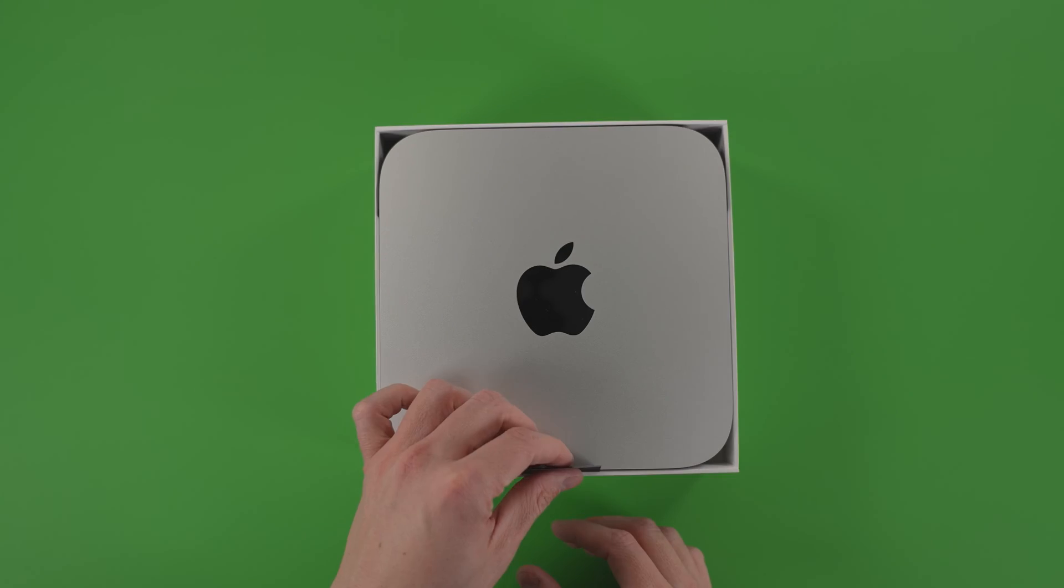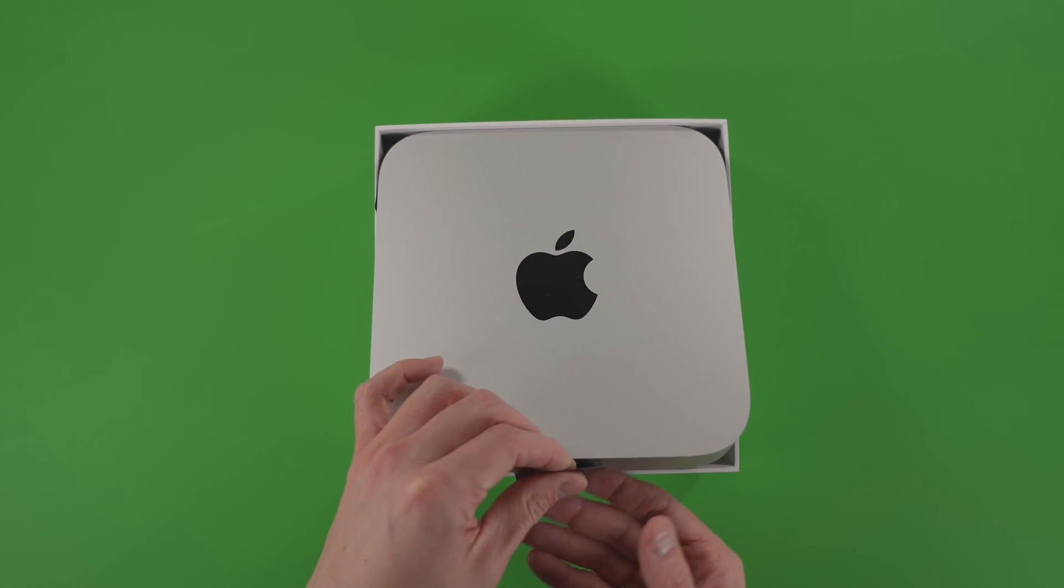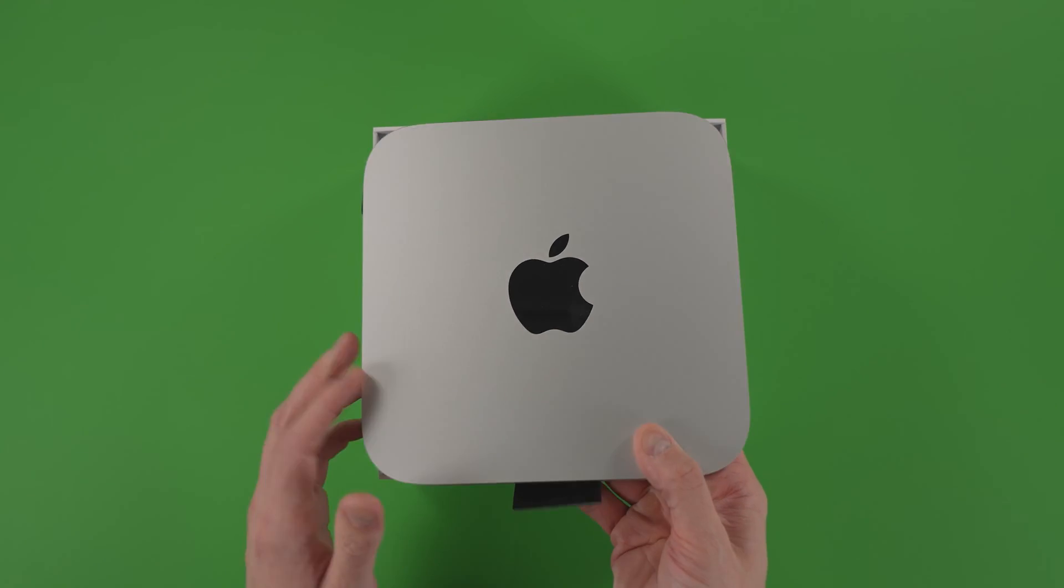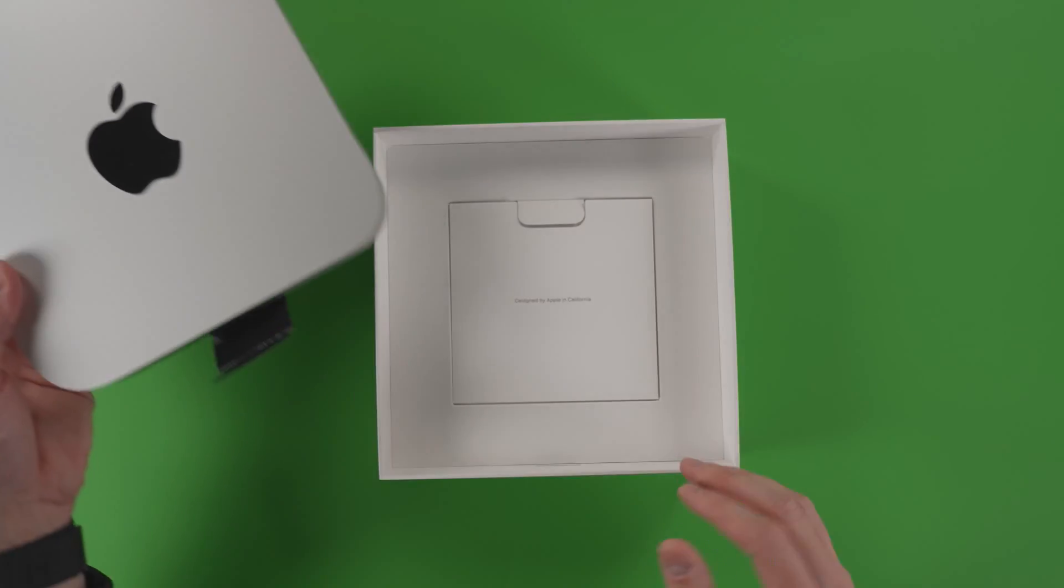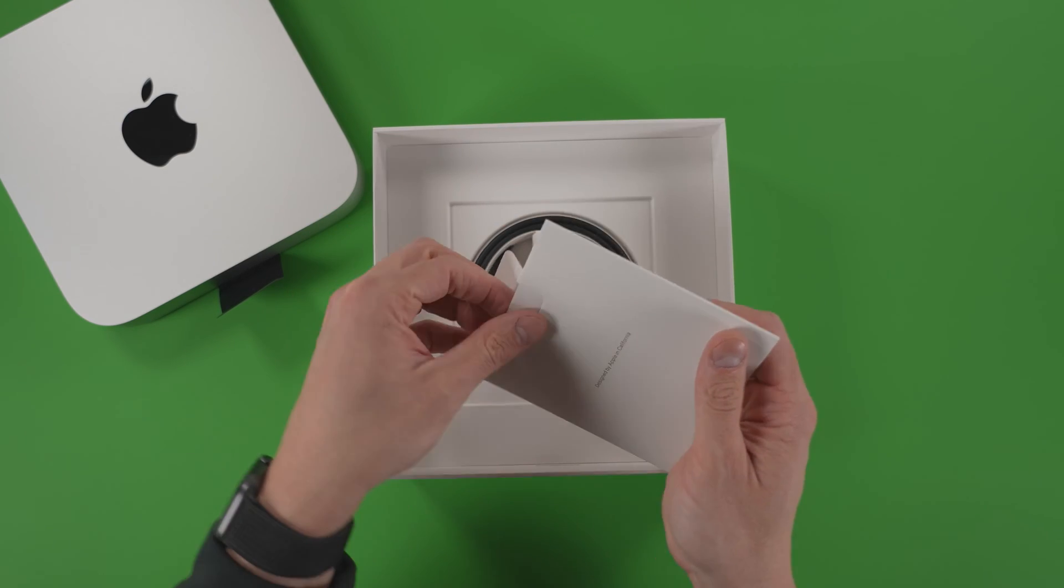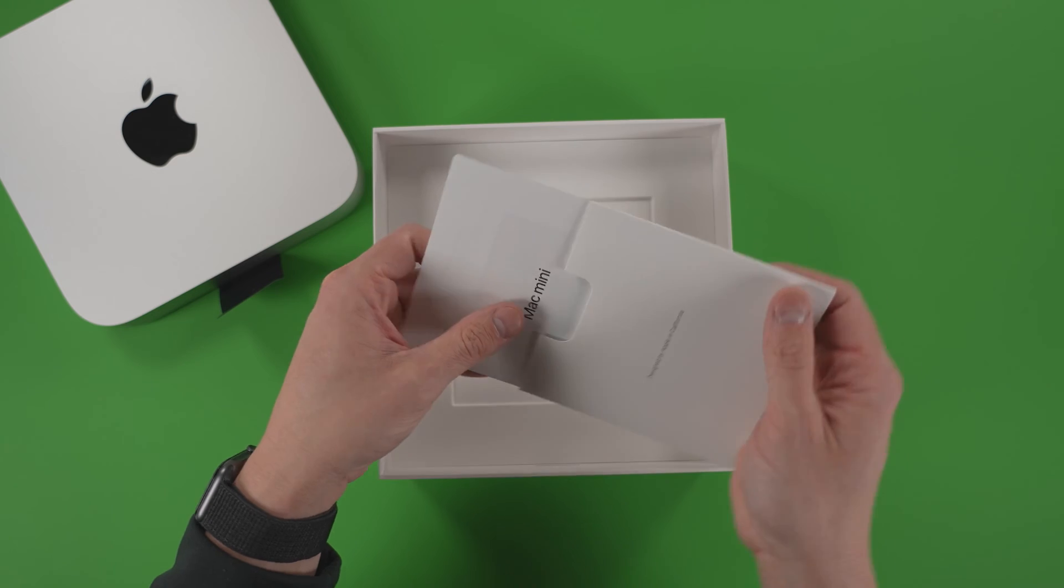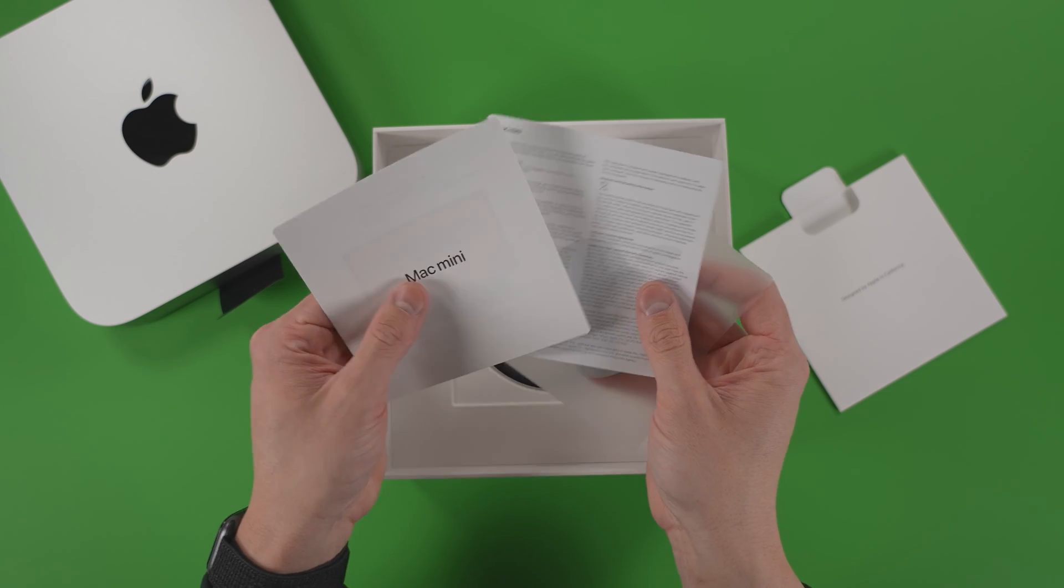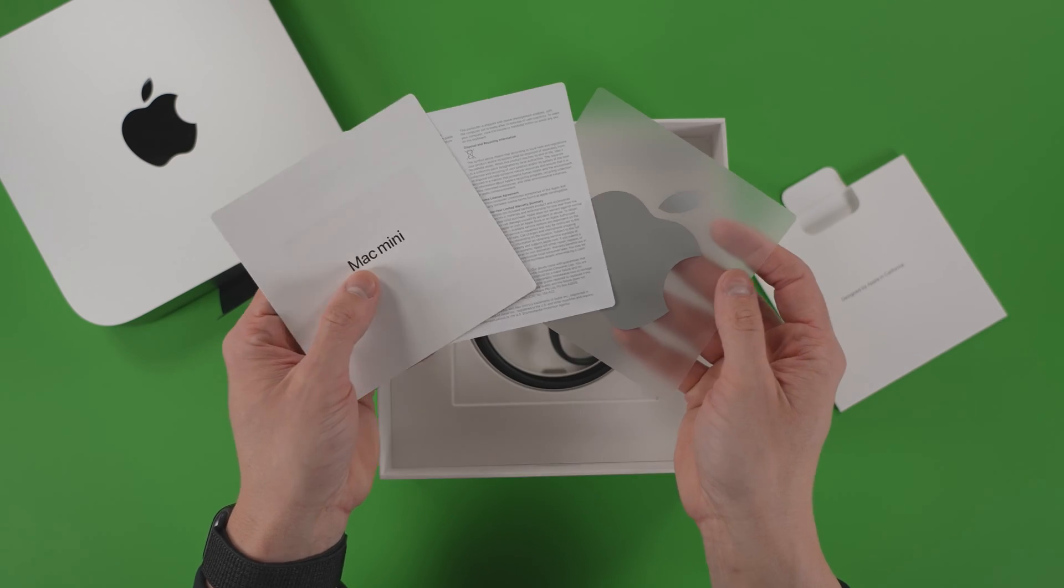And if you're not looking for that much power, the regular M2 Mini model has got you covered and that will only run you about $600. I've seen them go as low as 500 bucks with sales.